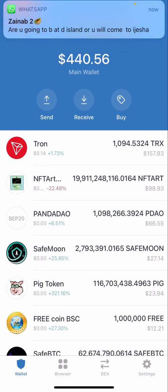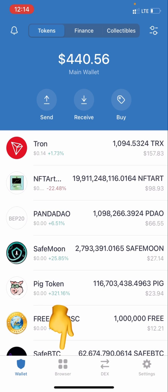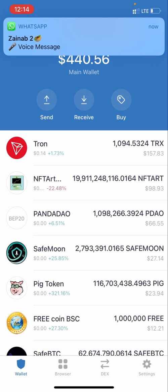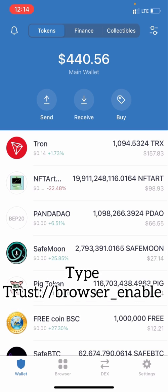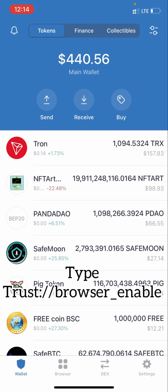Tap your Trust Wallet — this is my dashboard. What you want to do is click the browser tab at the bottom. Now, some of you may not find this browser option listed there. If you are using an iPhone, it most times doesn't come, so what you need to do is go on Safari, then type — I'll be pasting the link in the description below. Paste that link and just follow the instructions. This browser will then automatically appear on your Trust Wallet.